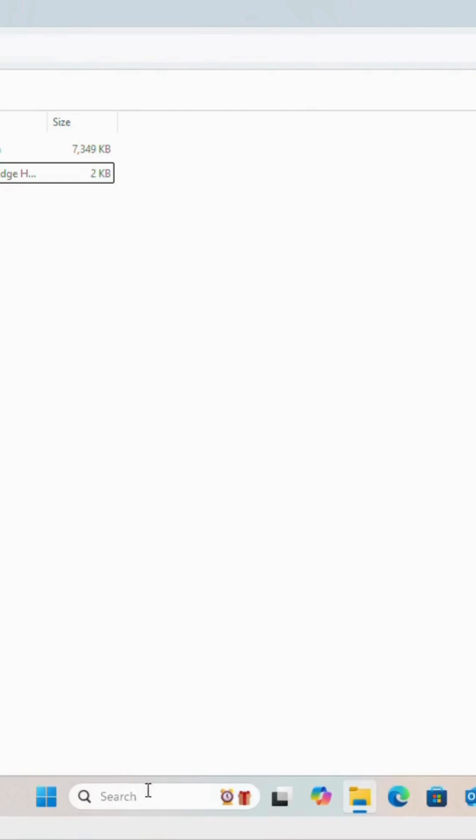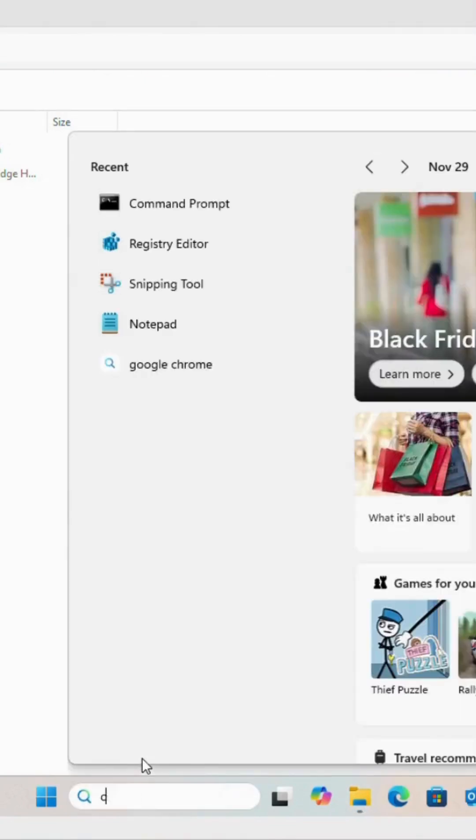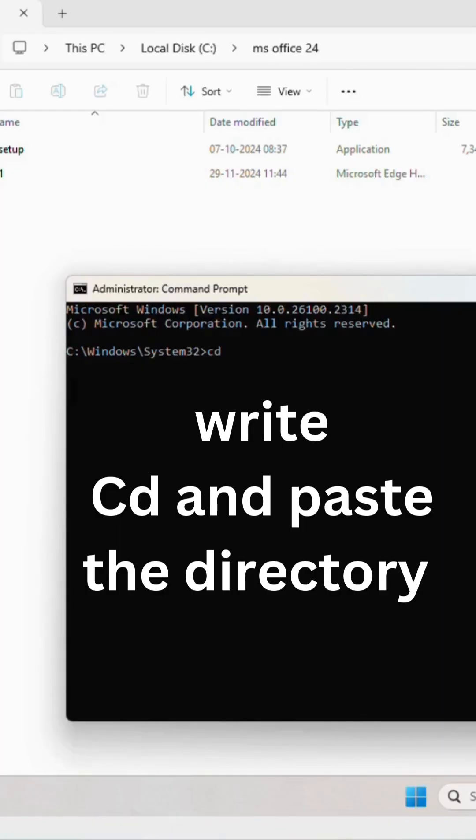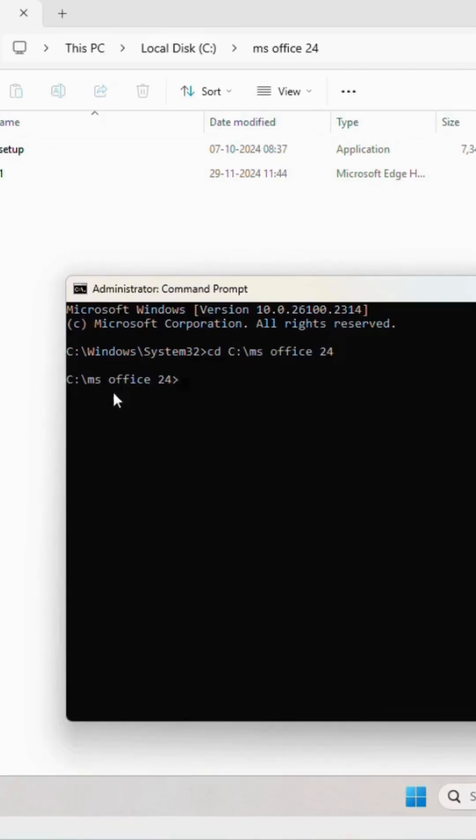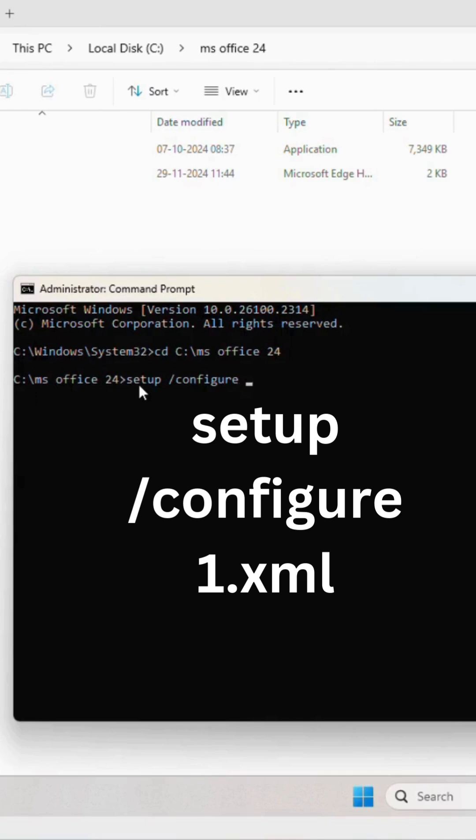Now let's search for cmd. We will run it as administrator. In the directory we are in, drive C, Microsoft Office 24, write setup space backslash configure one.